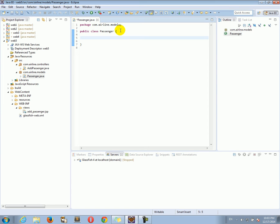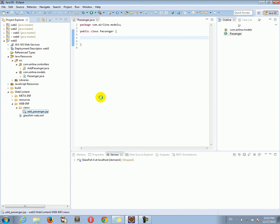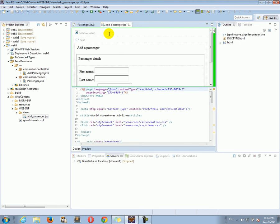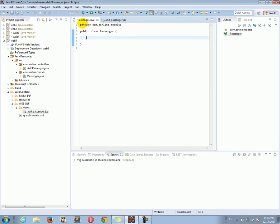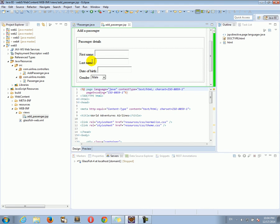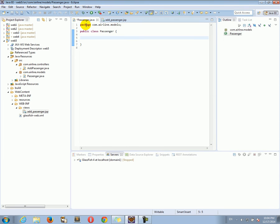In the Passenger class let's give it some instance variables and properties that match the fields of the form. On our form we have first name, last name, date of birth, and gender. So in our Passenger class I want to have the instance variables that match those form fields. The first form field is first name, so I'm going to add a firstName property here.